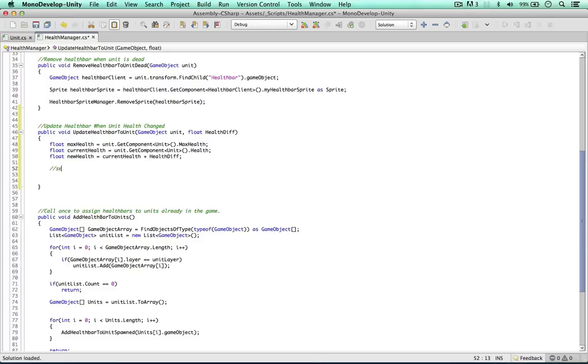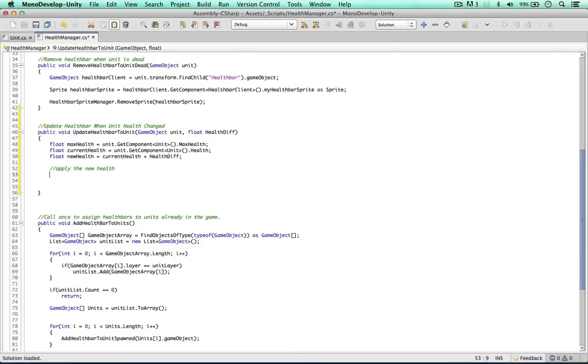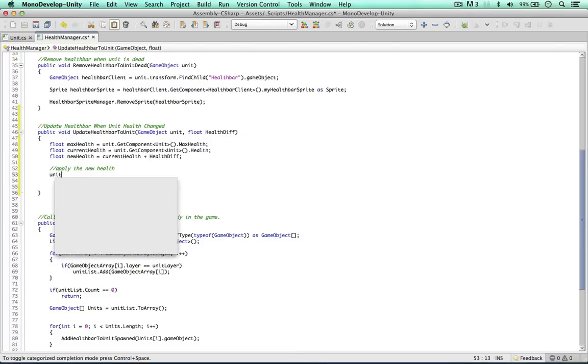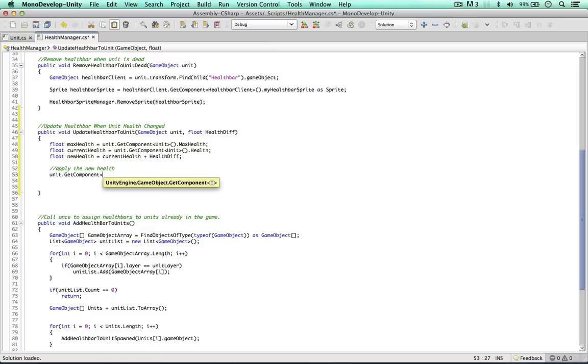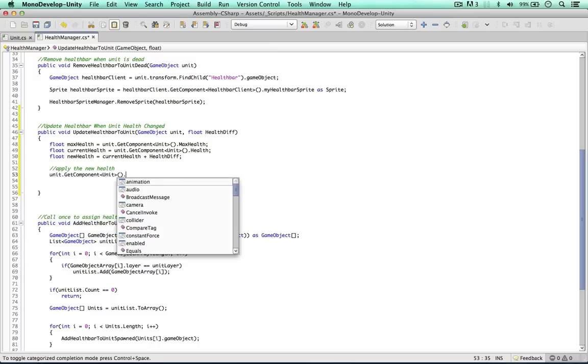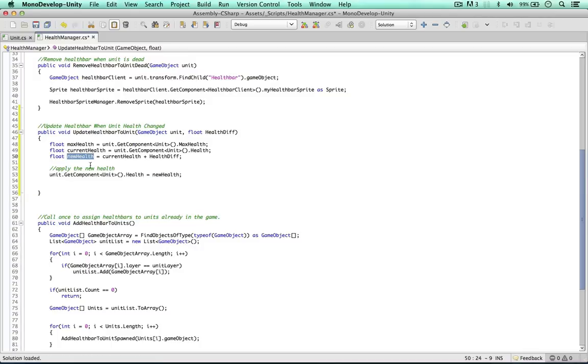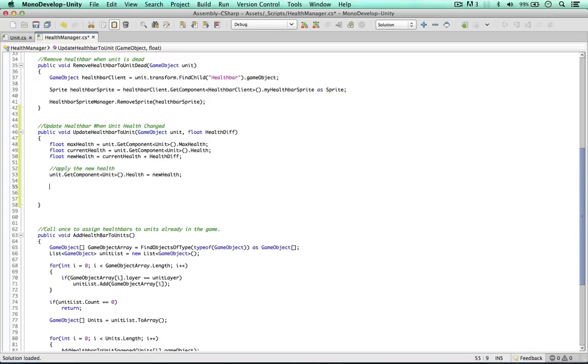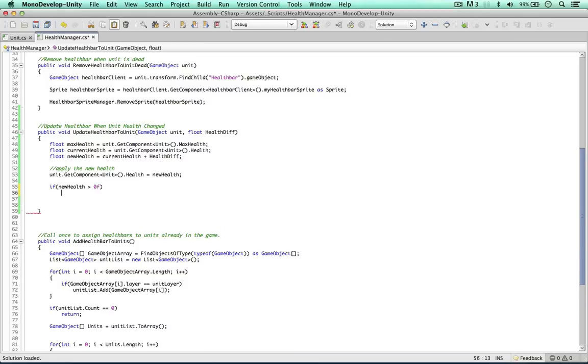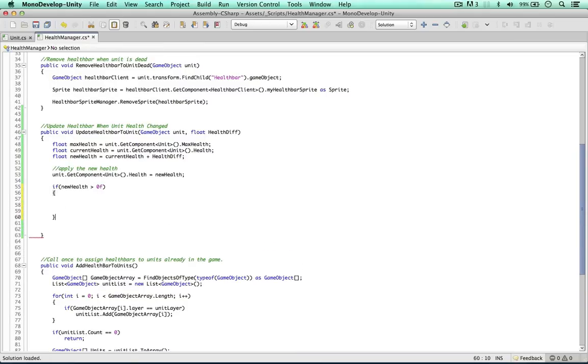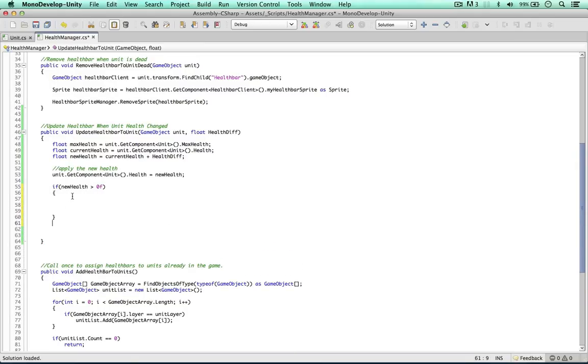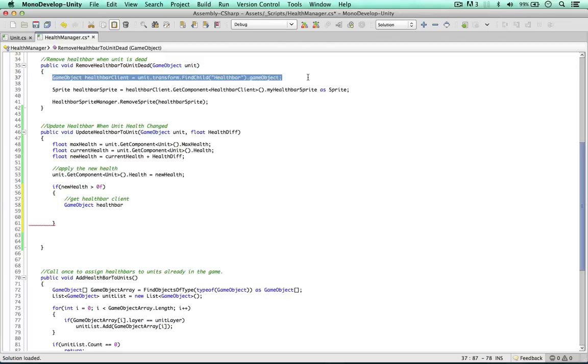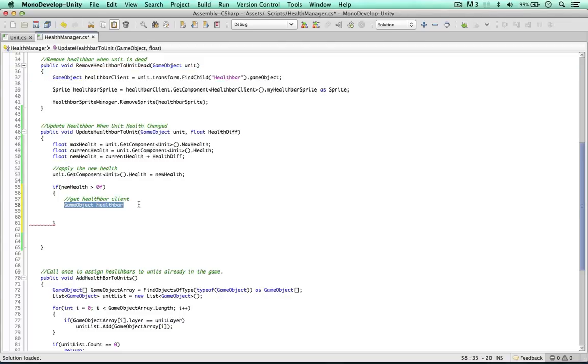The first thing we need to do is actually apply the new health. So here we can again do the same thing, unit get component unit script health equals our new health. So this just applies the value we just worked out and applies it to the unit. We only want to update the health bar if our health is above zero or the unit is still alive. So we can say if new health is greater than zero, we can go ahead and work out our values. Let's get the health bar client. We're going to need it to update the sprite. Game object health bar - we can actually copy this from here, we just get the health bar clients from our unit like we did in the previous video.